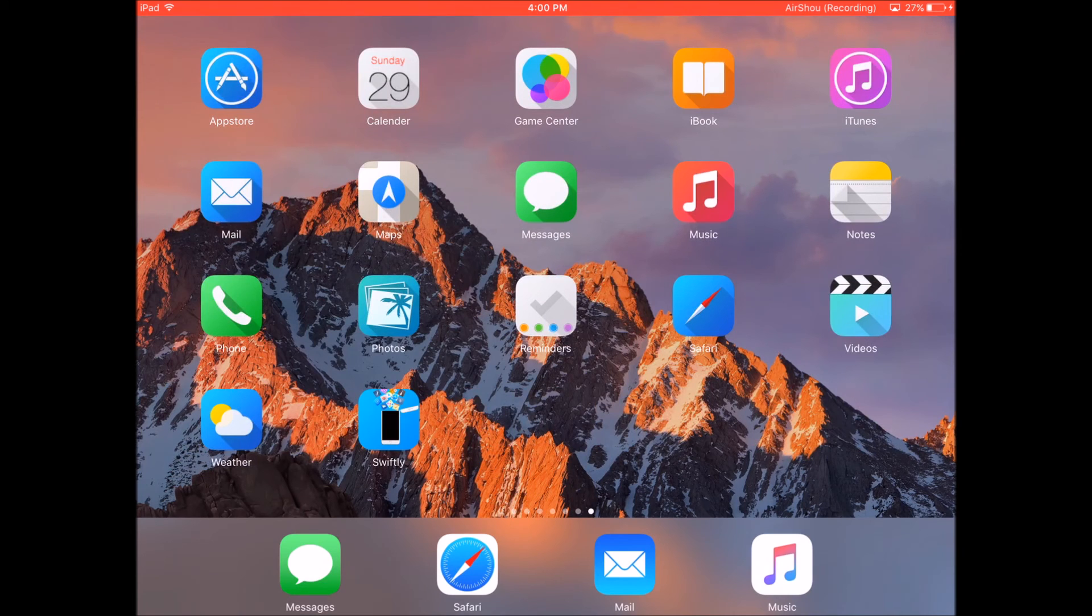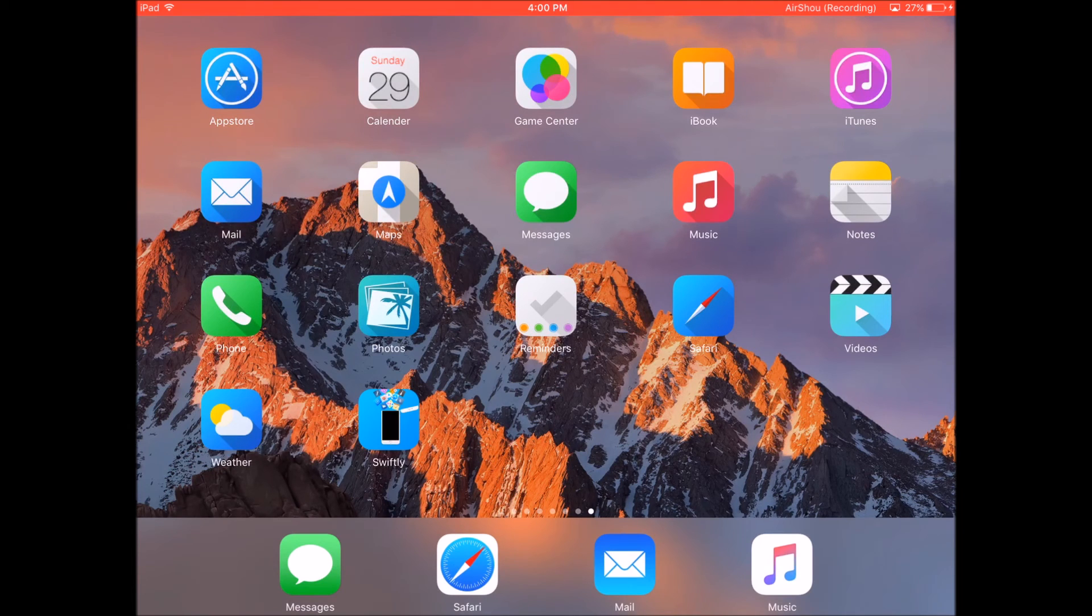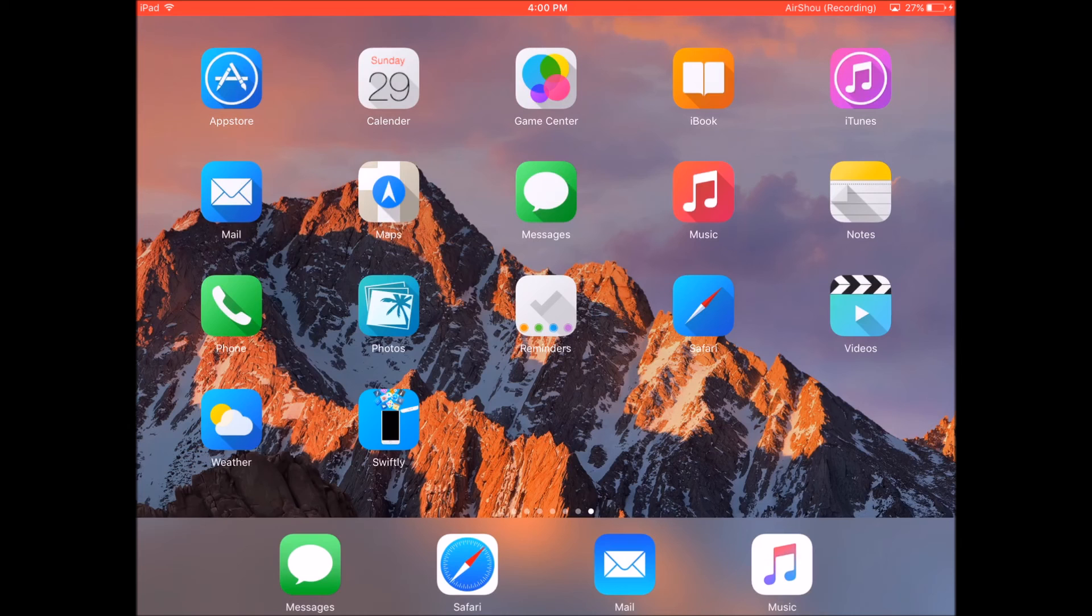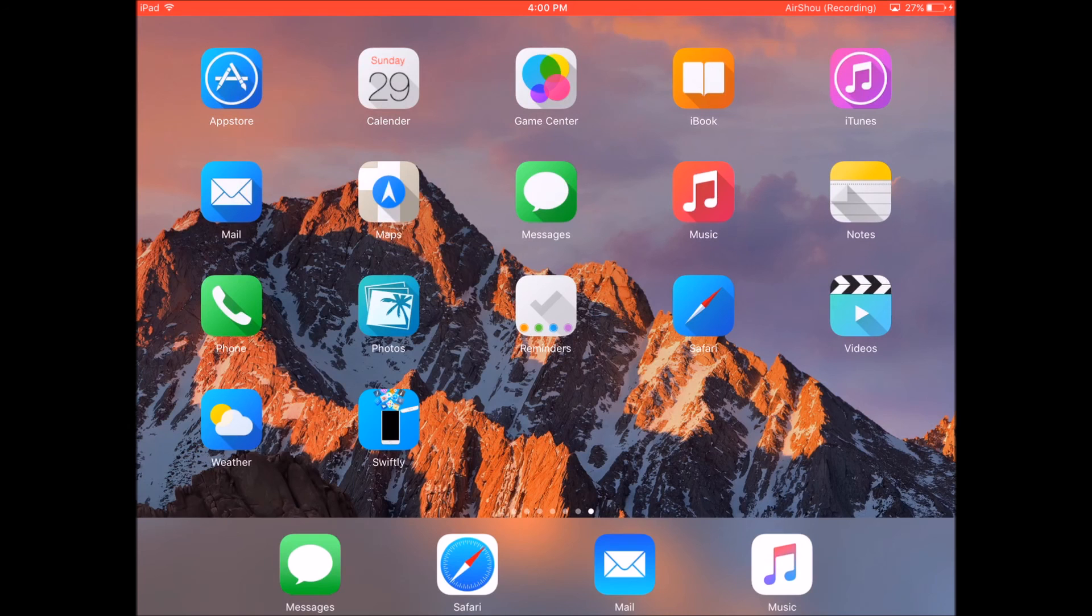And I'm going to have an alternative link to another website which has themes that you can download. It's the exact same method. So just install the themes with the profile, it takes you to the settings app, and then you just click on install and enter your passcode for your device. It's the exact same method, but there's some more themes on that website.